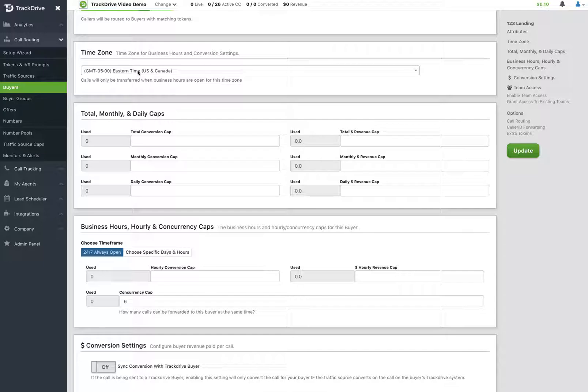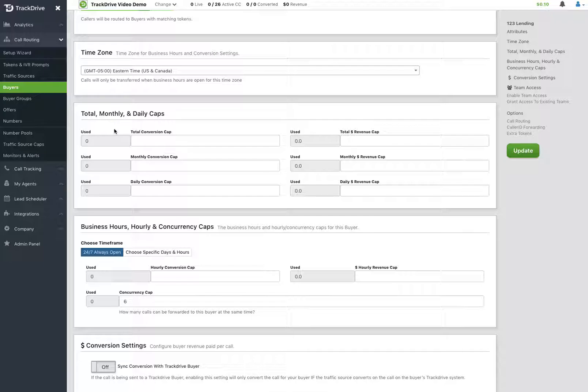We'll send the calls based on what you have set in this time zone to use for this buyer. In the capping area, we actually do have two more columns of data here.